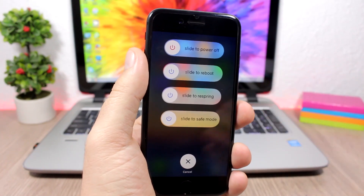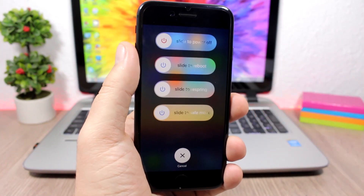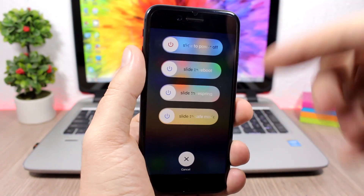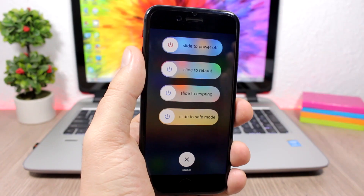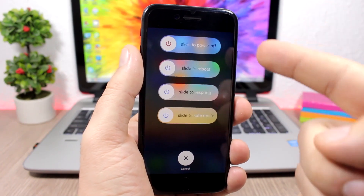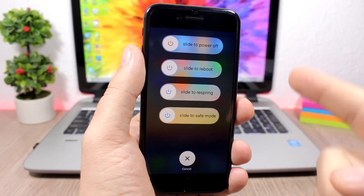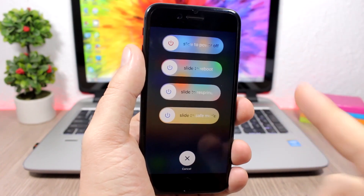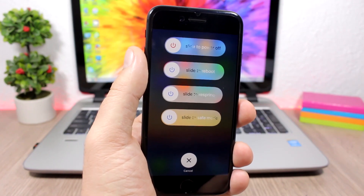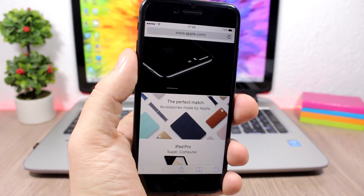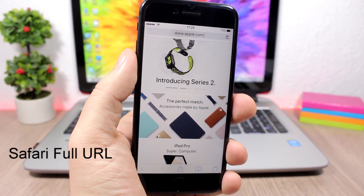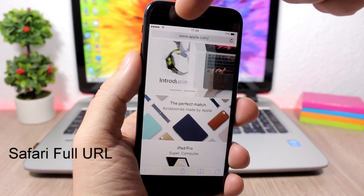Power Down adds extra buttons to the power-down menu of your device. Instead of just one button, you'll now have four: slide to power off, slide to reboot, slide to respring, and slide to enter safe mode.